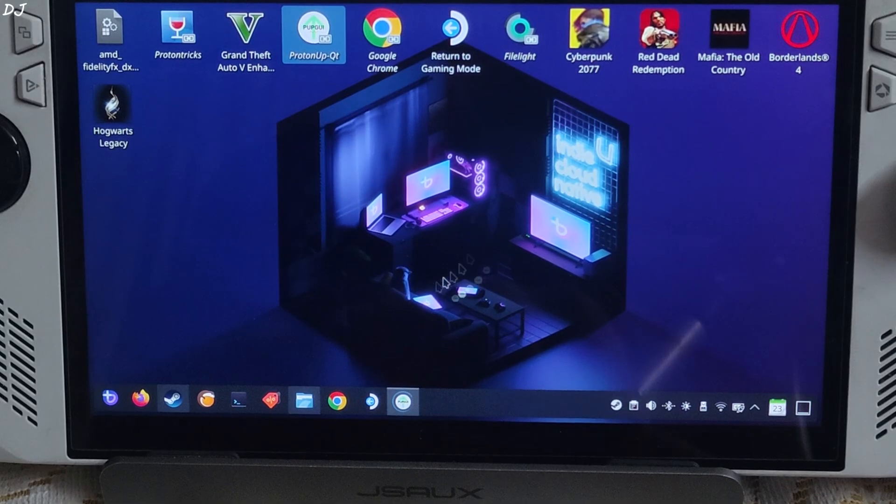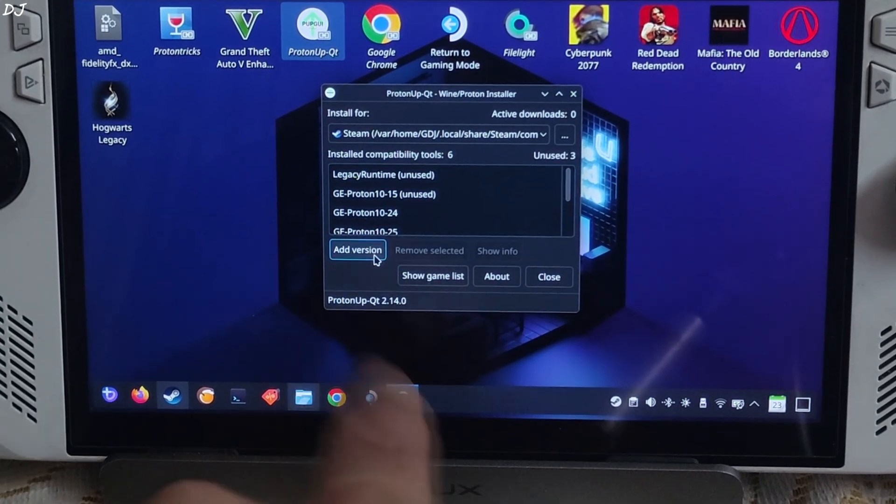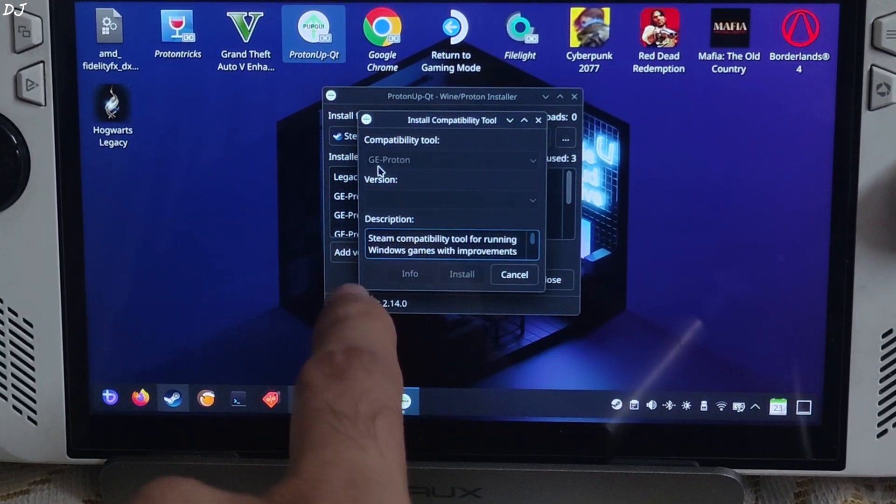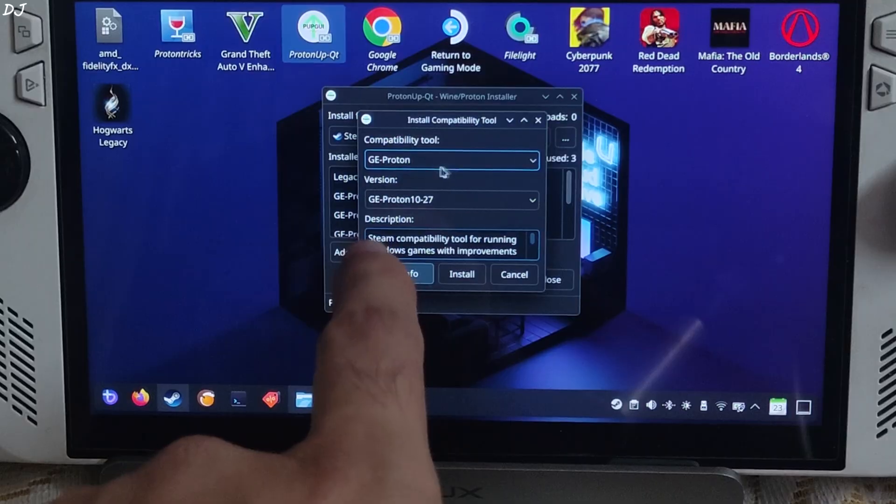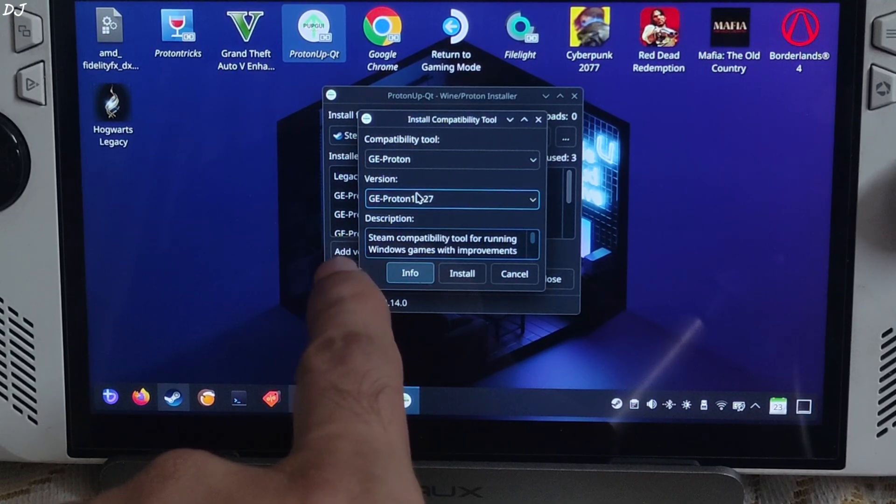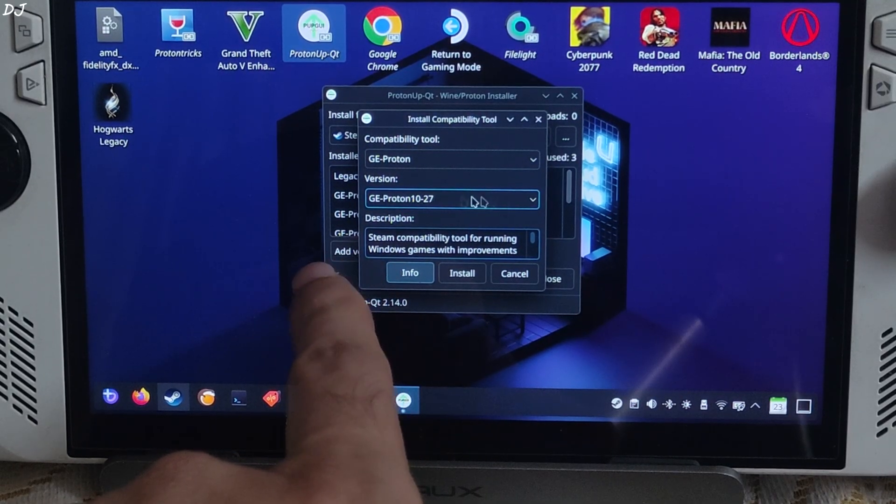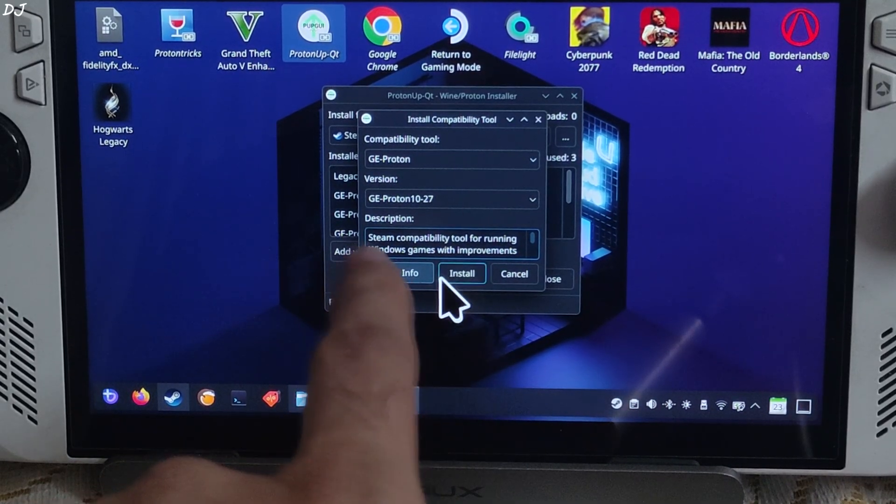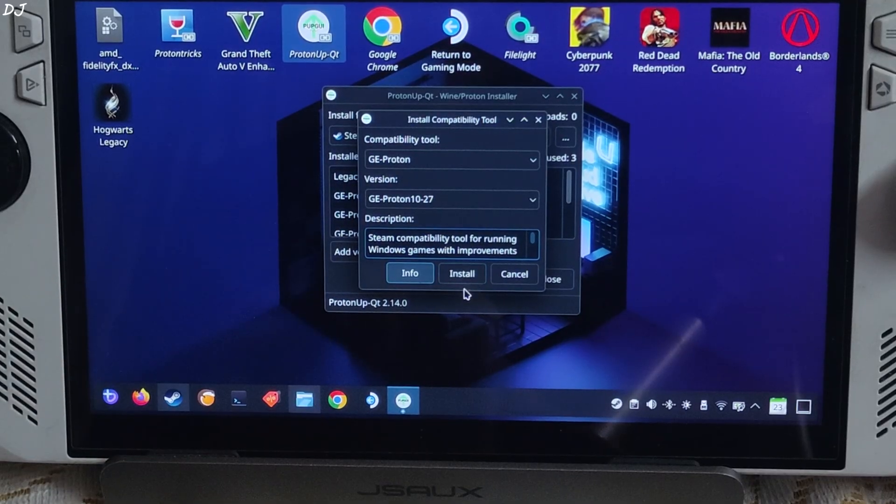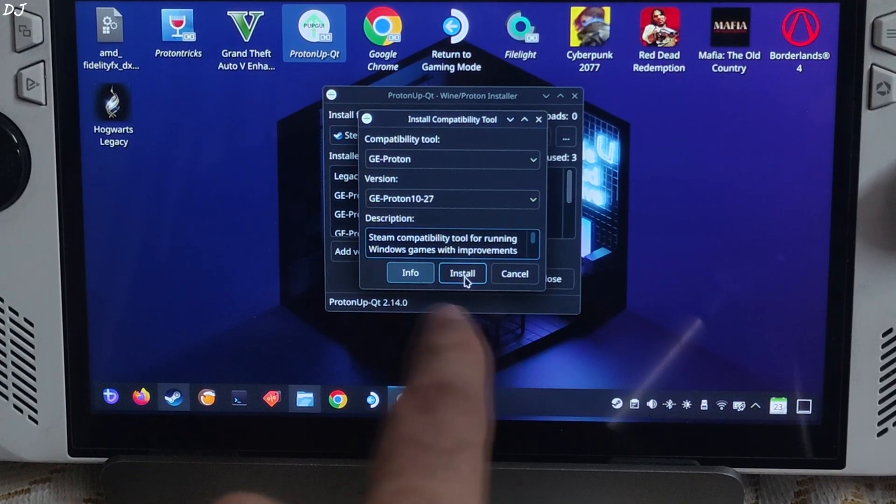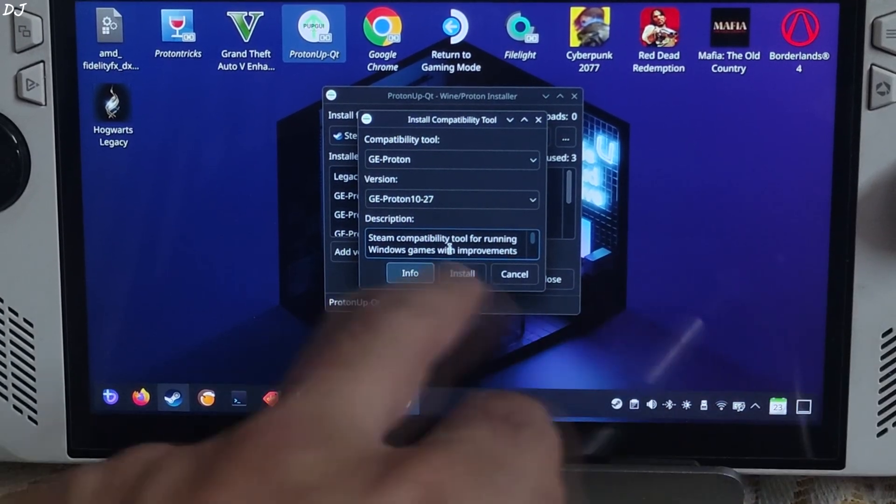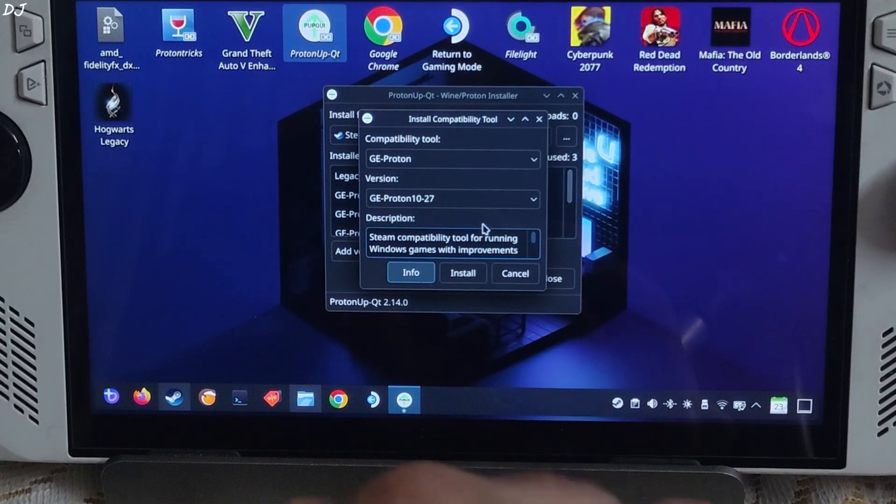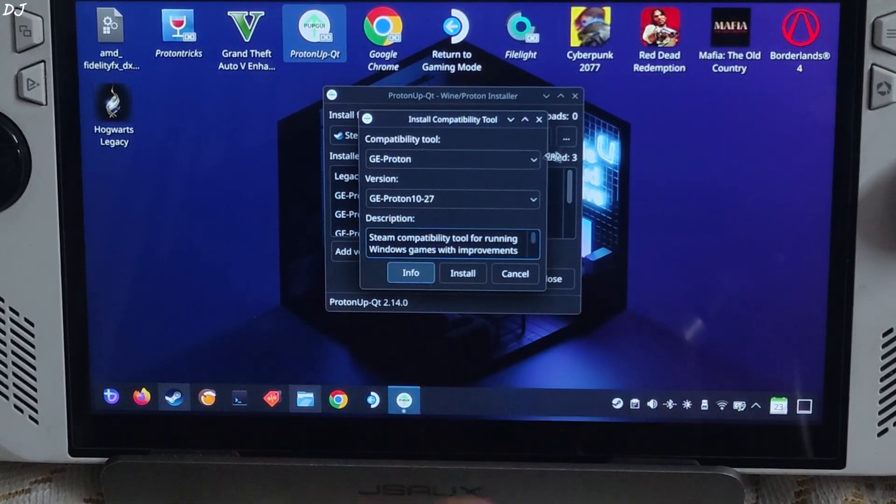Just launch it, click on add version. Compatibility tool, set it to GE Proton. Version, select the latest one. It's 10-27 at the time of recording this video. Click on install, make sure device is connected to the internet. GE Proton will get downloaded and installed.